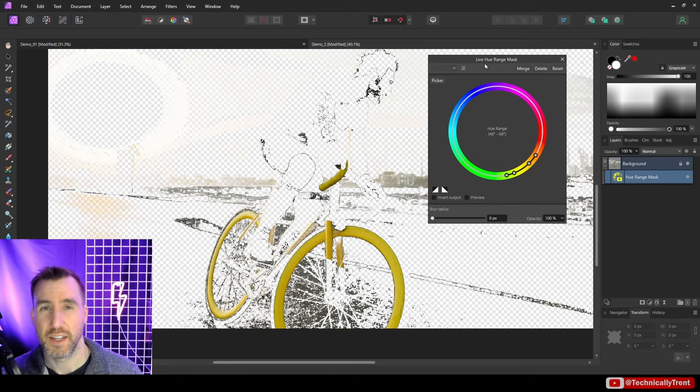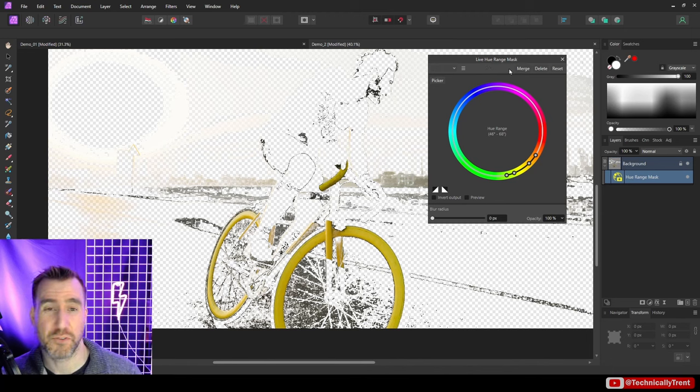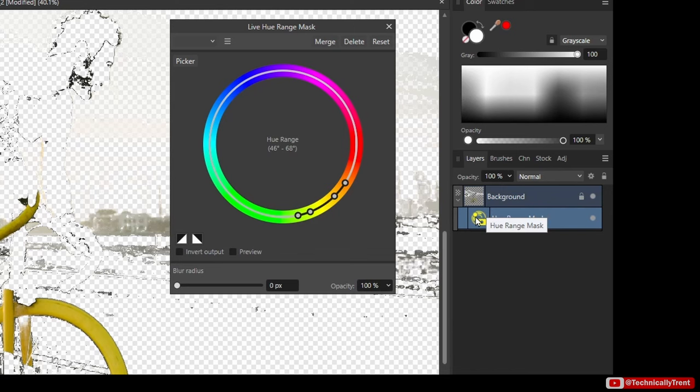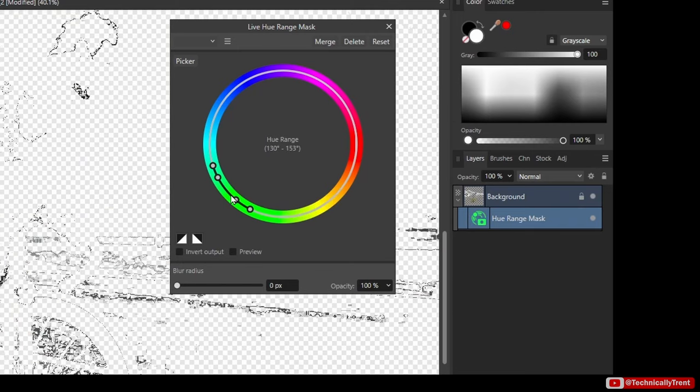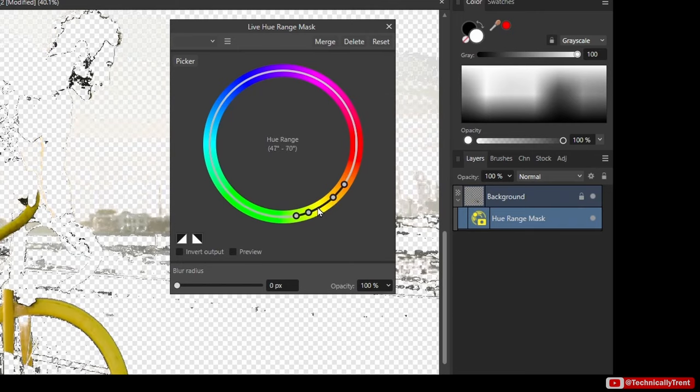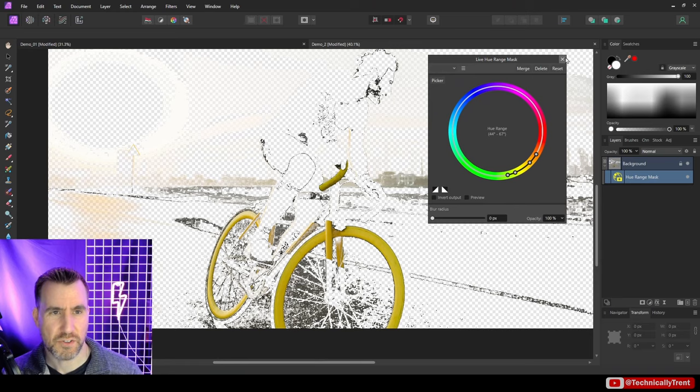Now one cool thing with the hue mask is that if you look at the layer stack here, the color here shows what color you're targeting. So if I move this around, the color will actually change there. So it's kind of convenient—nice little thing to remember.